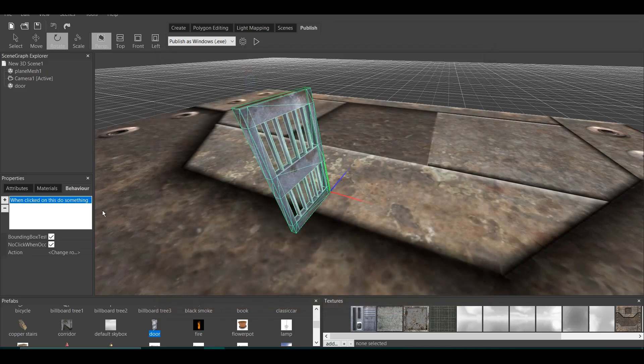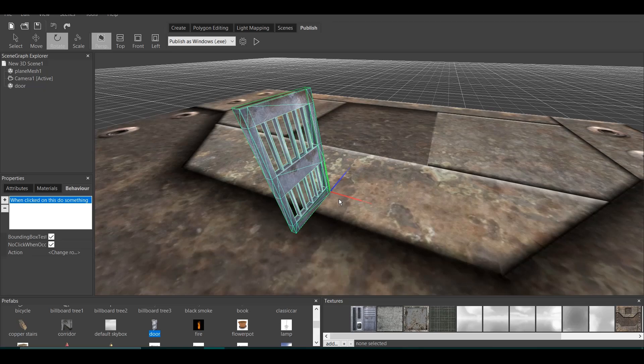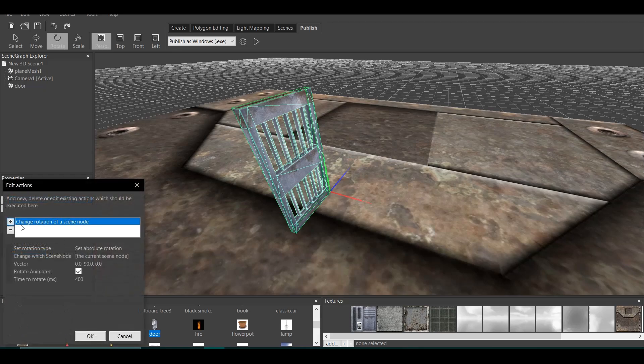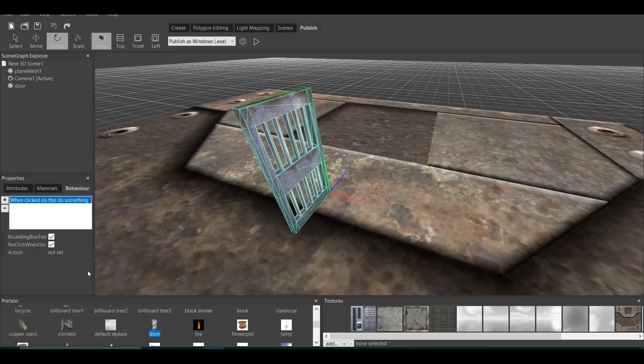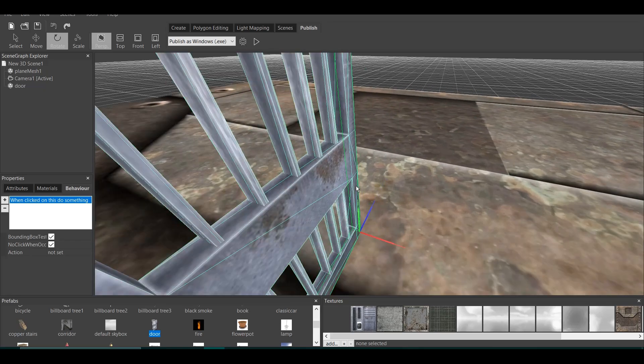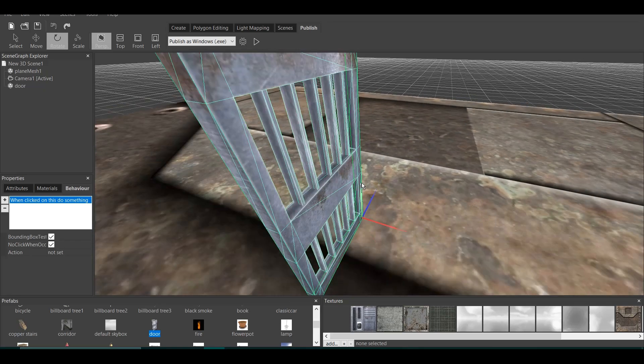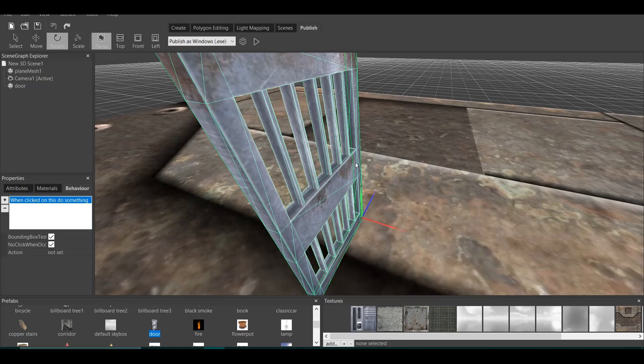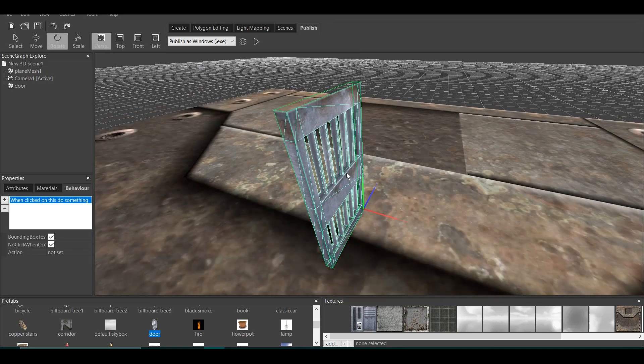Now, that's where variables come in place. And that's the more advanced part of this tutorial. When I click on this, I want the door to open. But at the same time, when I click on this again, I want the door to close. So, what do we do?